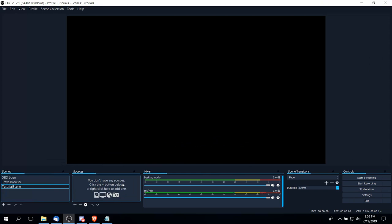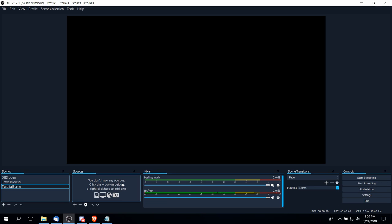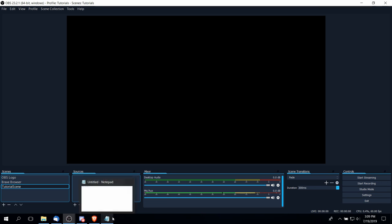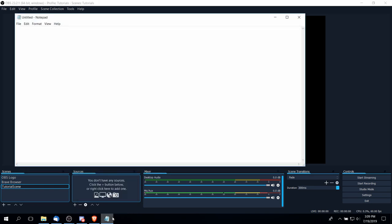Next, we could also add in a window capture if we want to instead capture one specific window from our computer rather than an entire monitor.